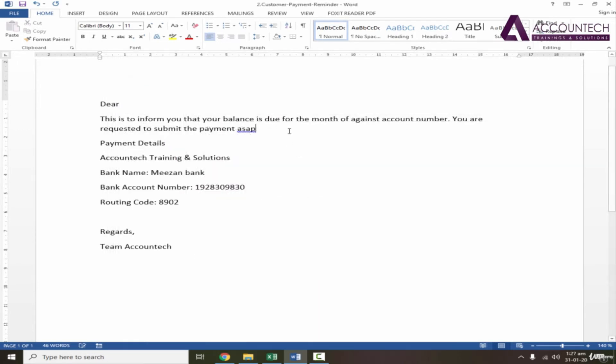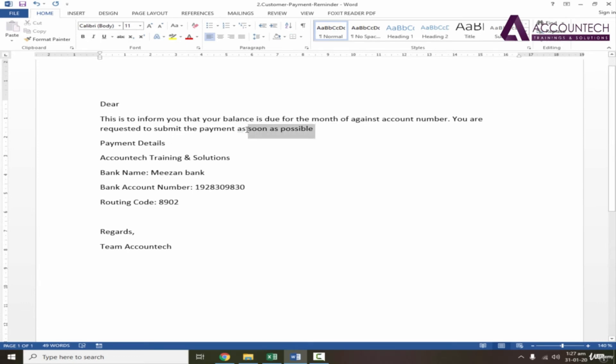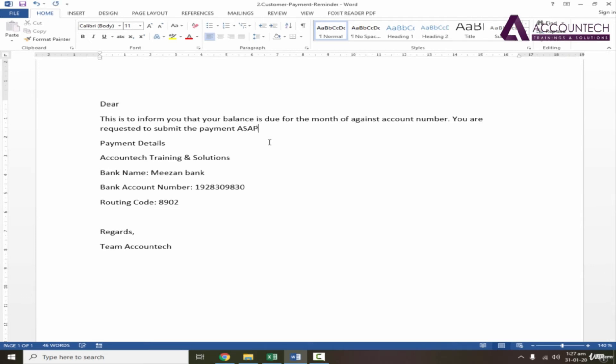Now let's test this. ASAP space - see, it automatically identifies 'as soon as possible.' Similarly, if I write this short form in capital letters and then press space, it will change it to capital letters as a sentence.